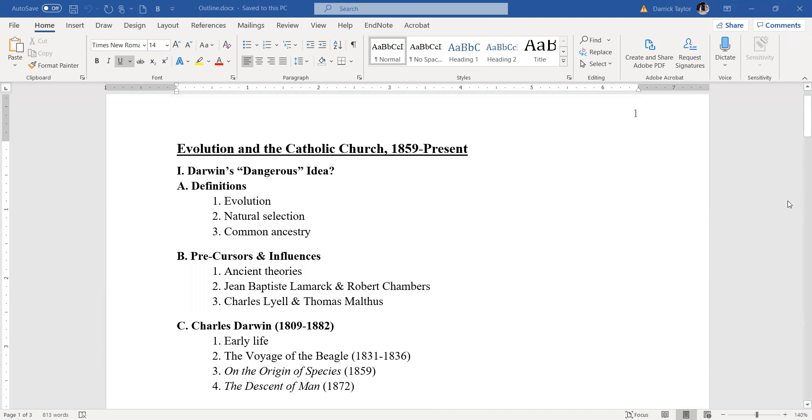So Evolution in the Catholic Church, 1859 to the present. This is the handout I gave to people who came to the lecture on Sunday. We're going to start out talking about terms here and talk about Darwin and his idea.